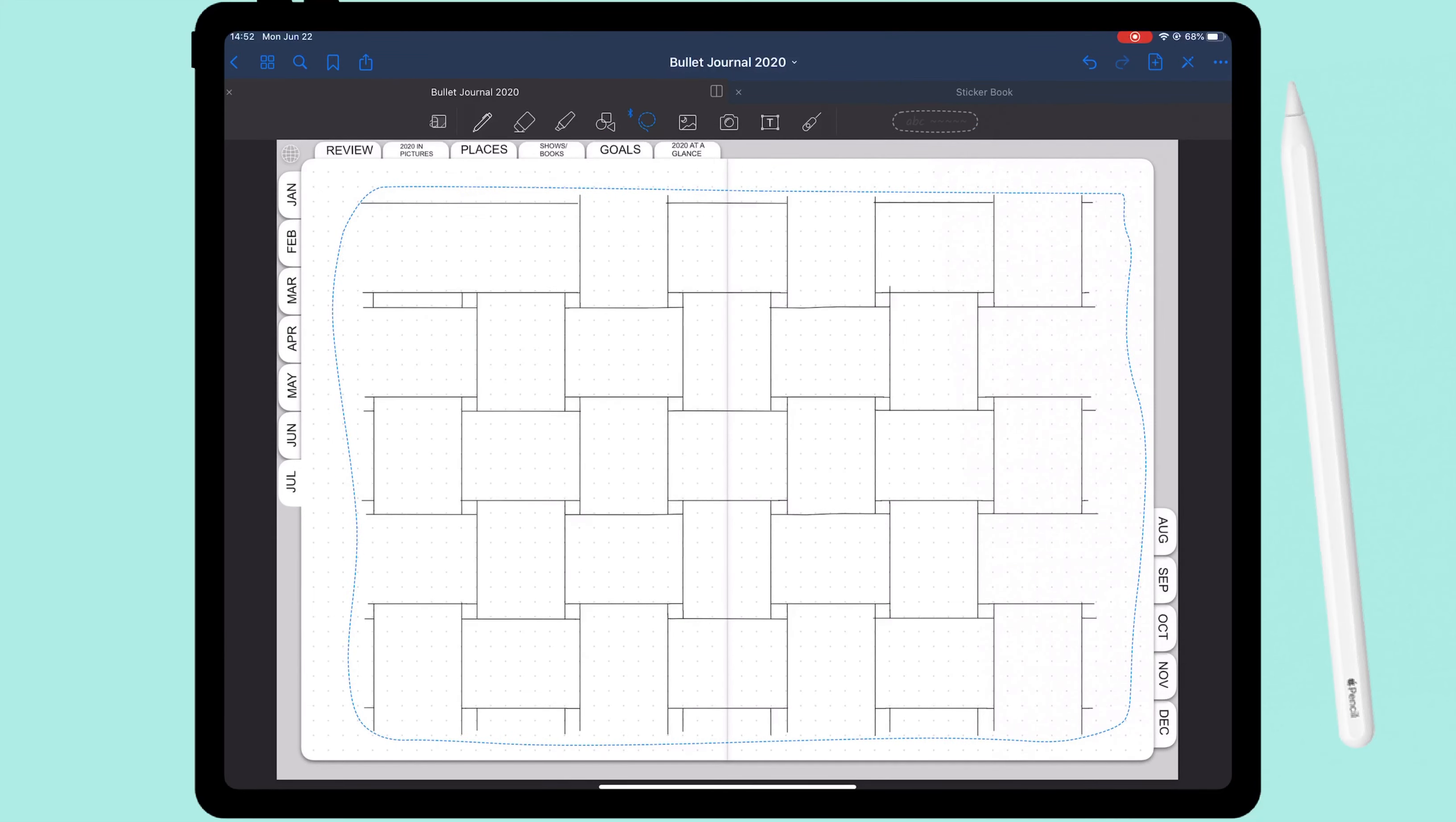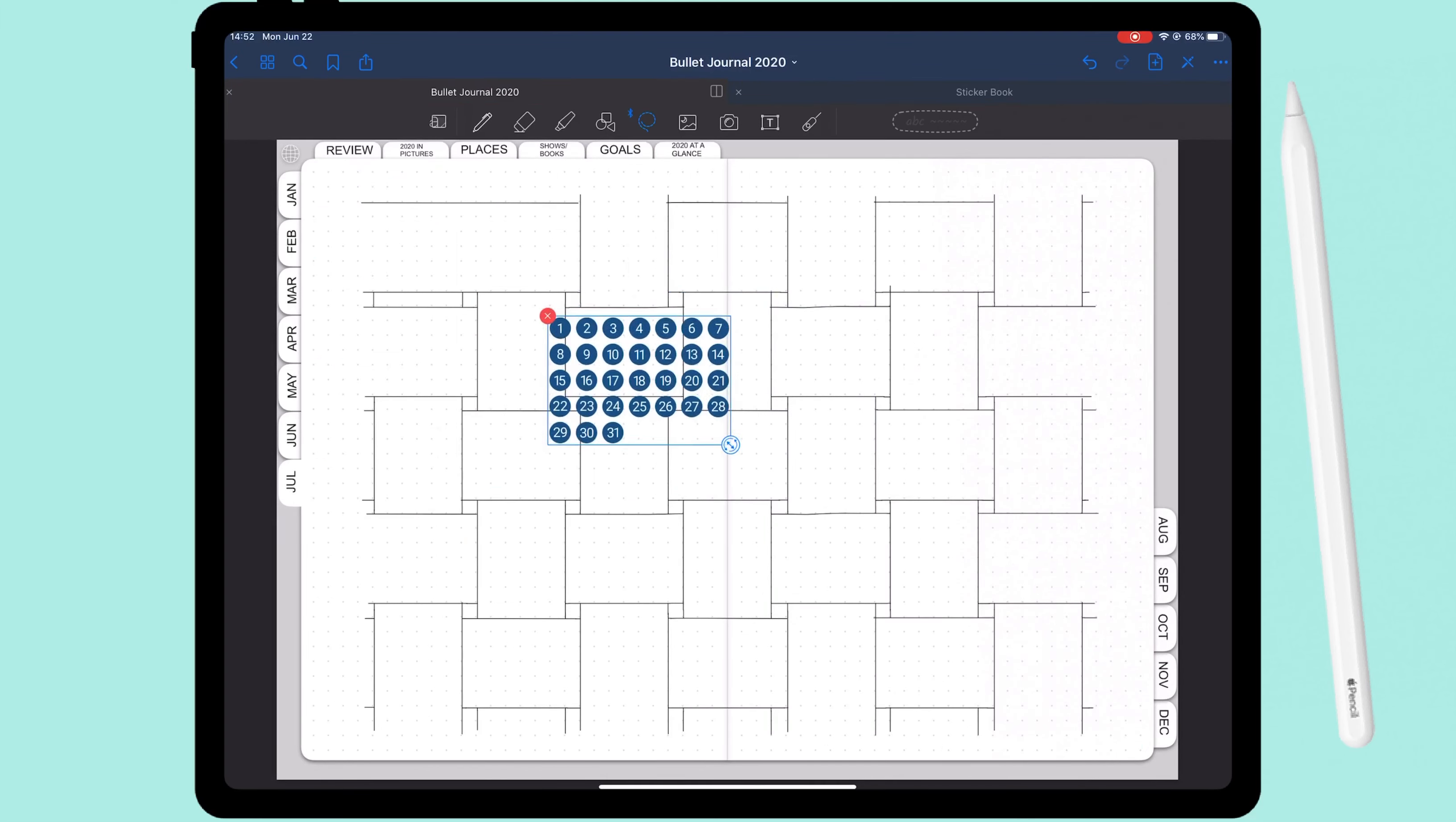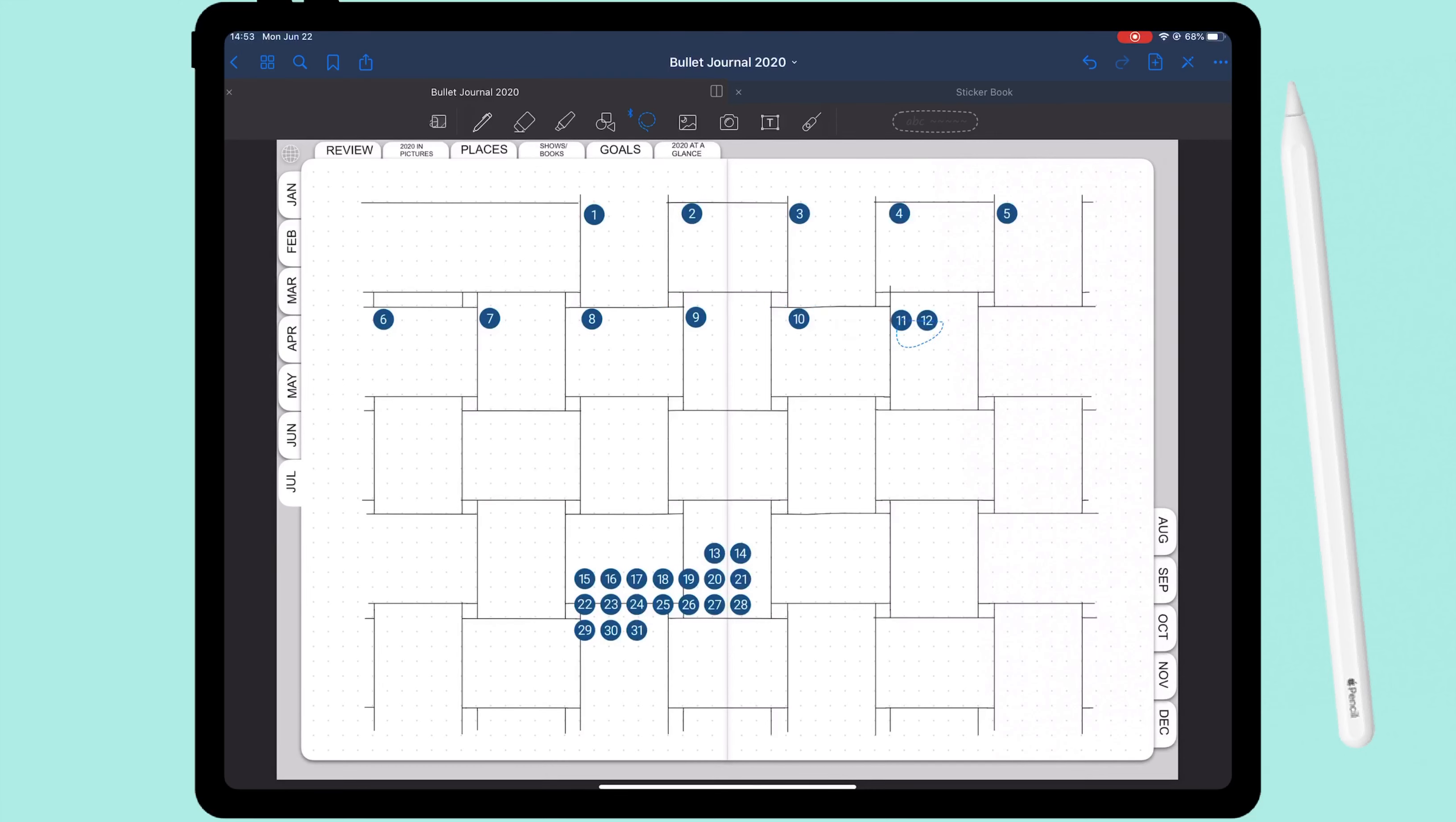So now that that is finally done, I can go ahead and put in my numbers, my days. But since this layout is pretty big, it takes up pretty much all of the pages. There's not much room for decoration, but I tried my best.